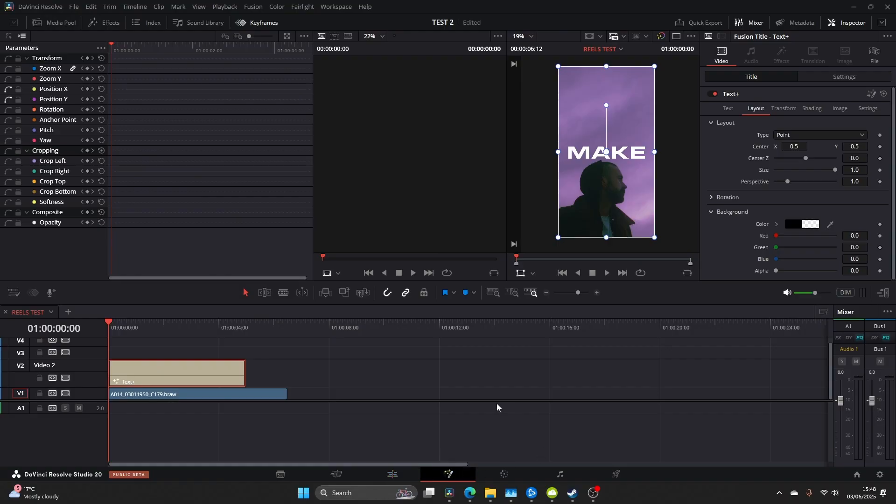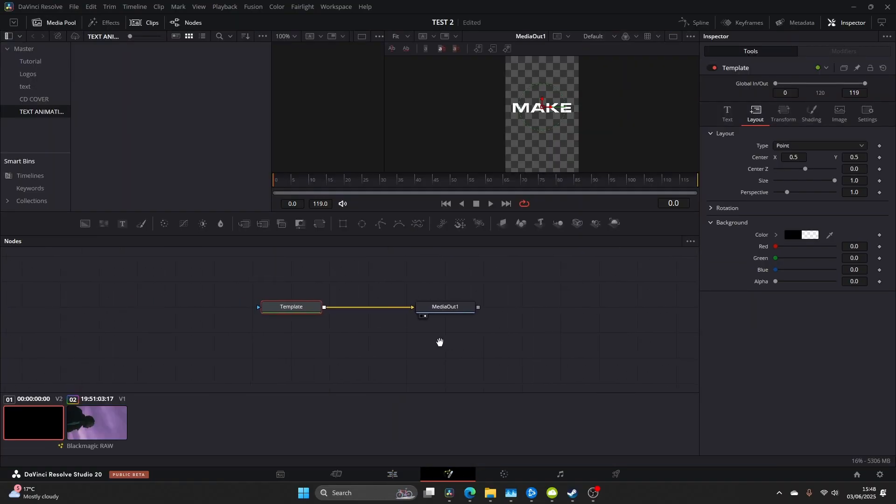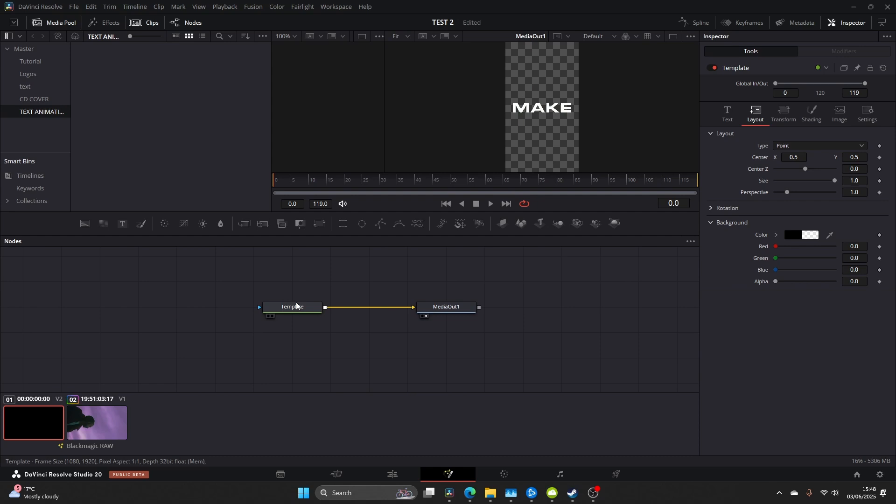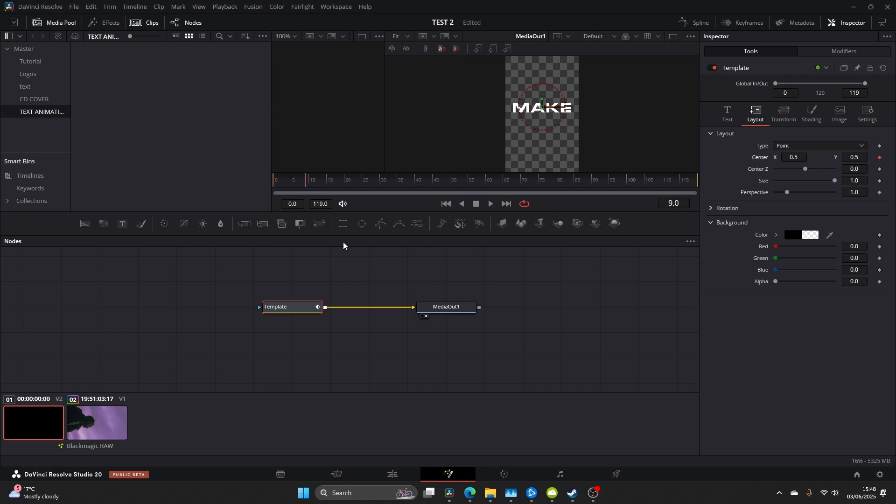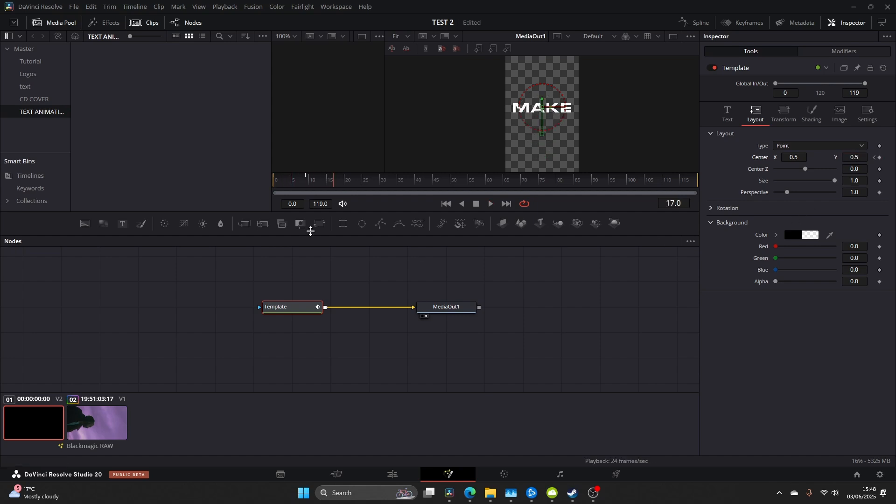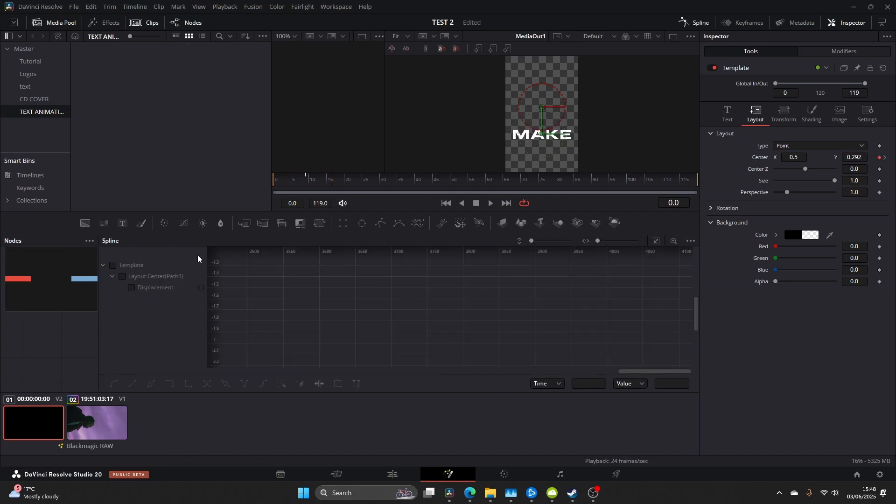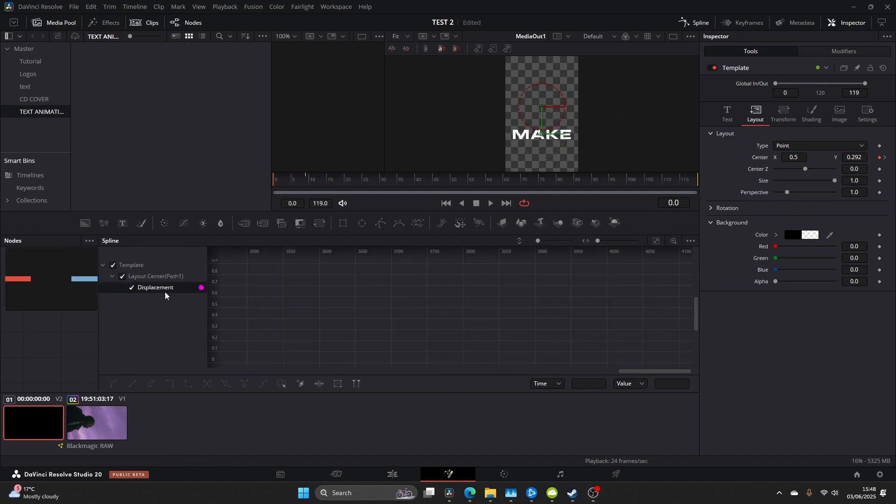Then we're going to jump over to Fusion page, make sure you have your text plus selected. Click on the template and I'm going to head over to the center. This is where we're going to make our animation and it's key that we do it on this layout page. This works and helps us for saving our presets later. I'm going to keyframe the end position and then drag to the zero frame and just drag it down.